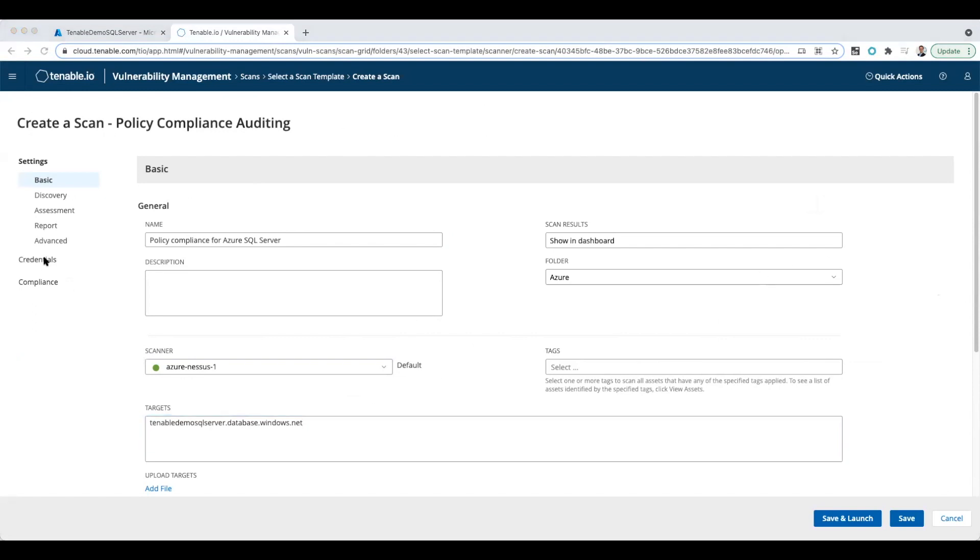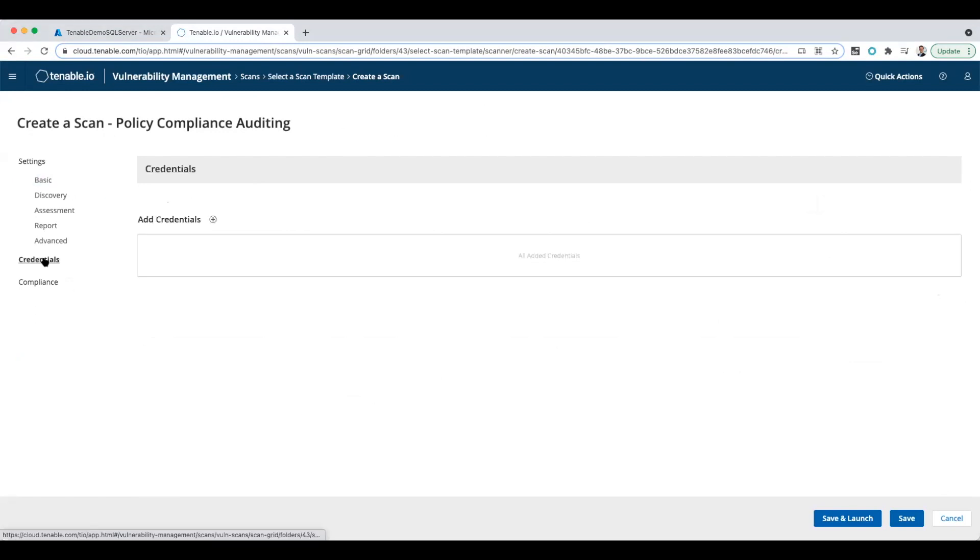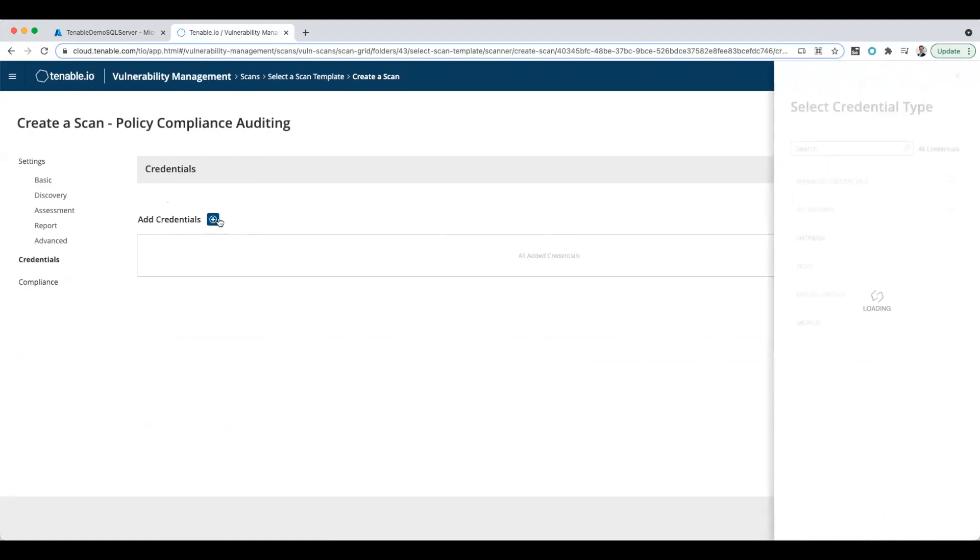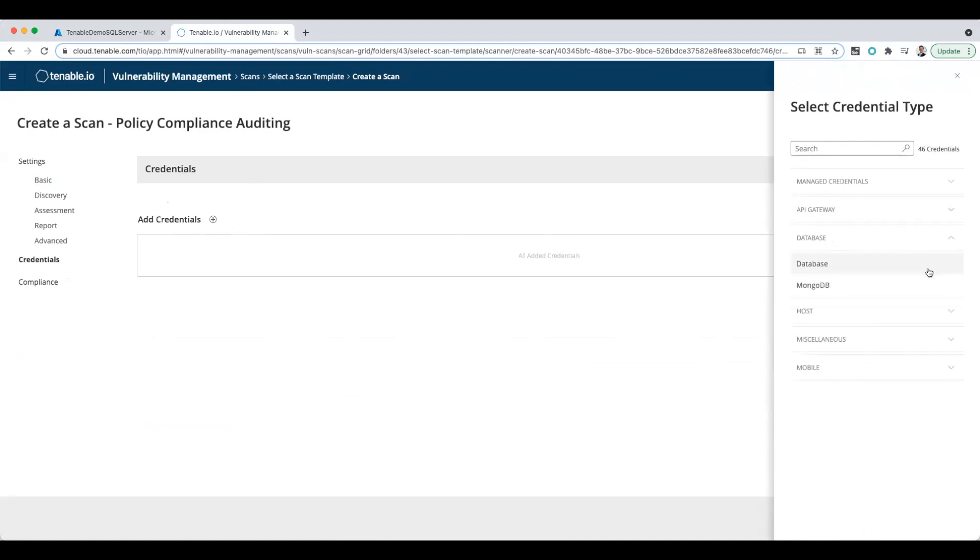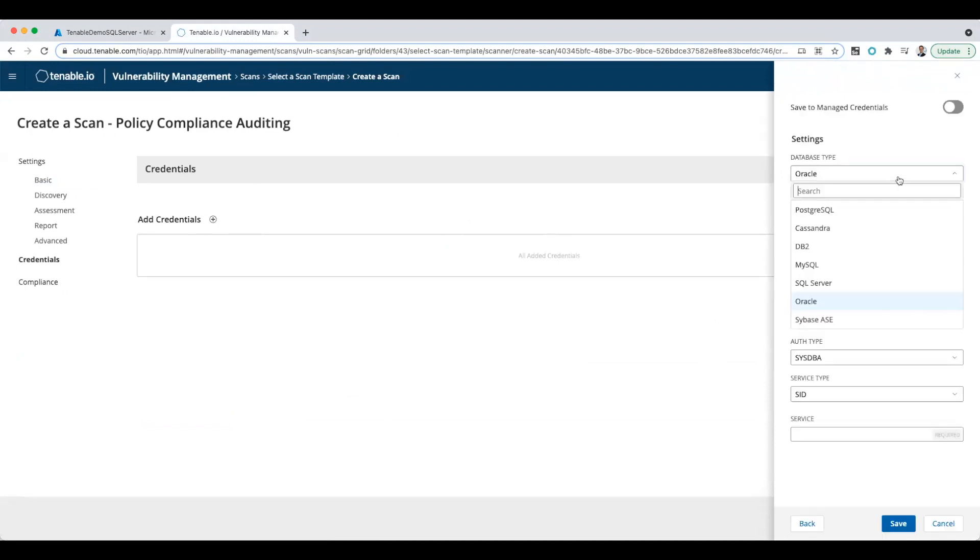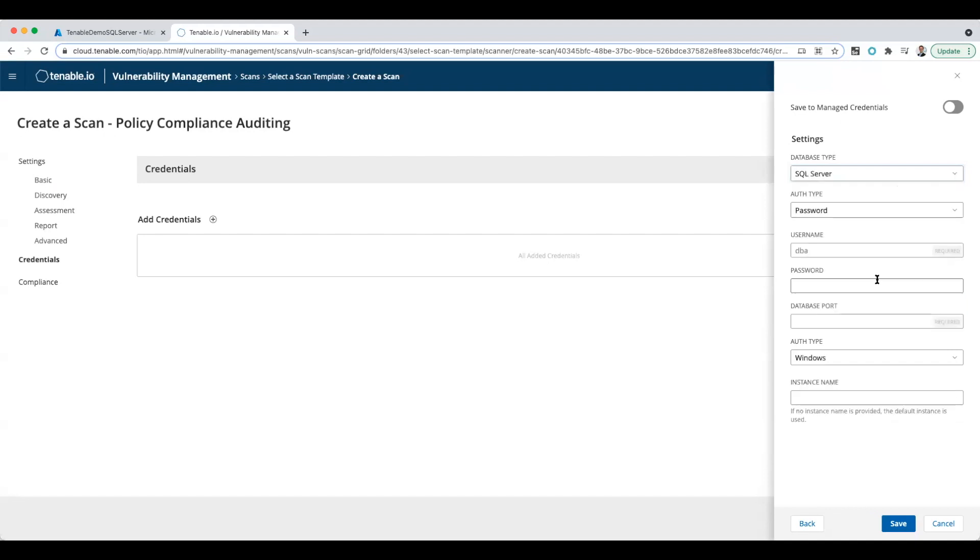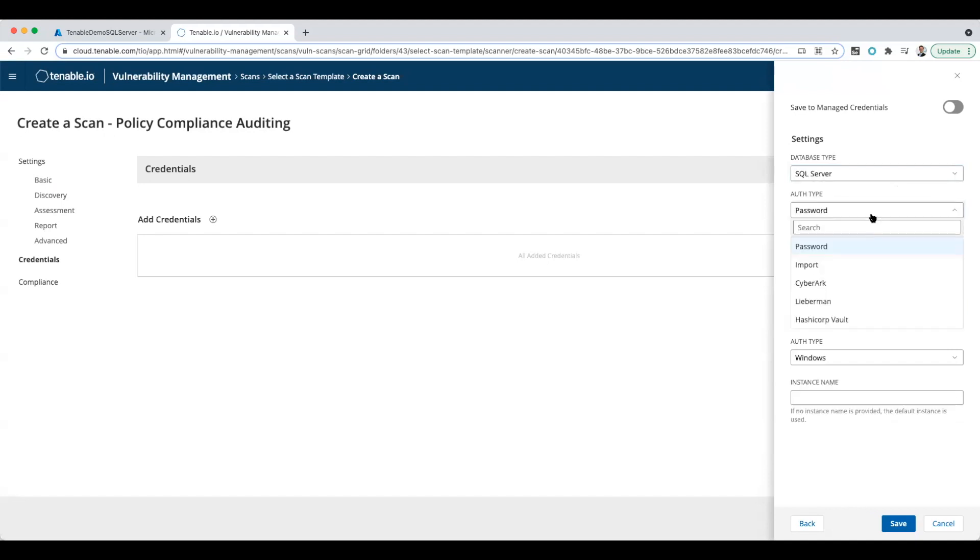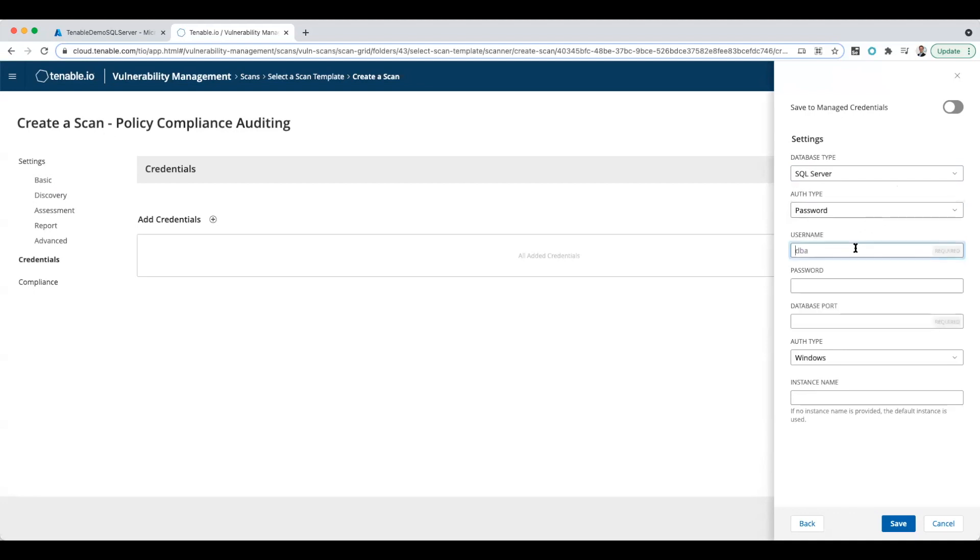Next thing we have to do is the credentials section. I'm going to click add credential from the database section, open that up and select database. Now the database type is SQL server. We're going to use password authentication—I'm not taking it out of a vault or anything like that. And I'm going to put in the username.